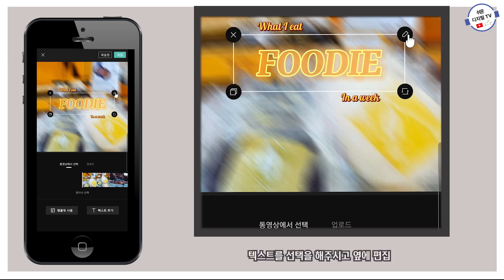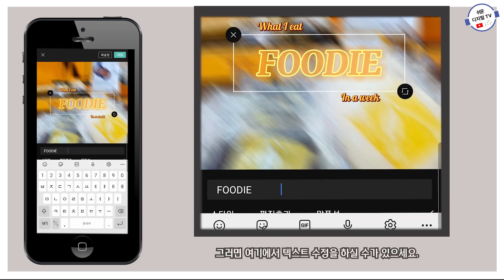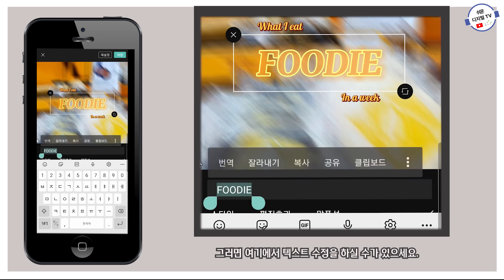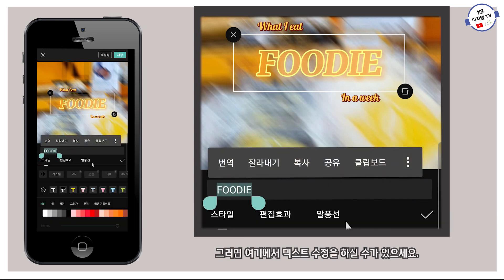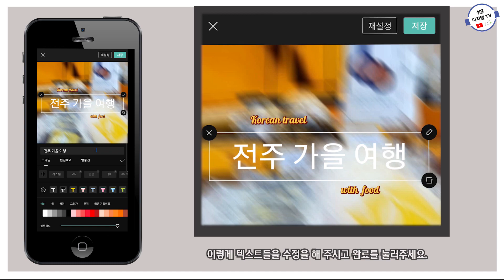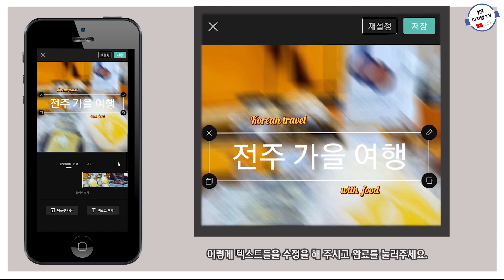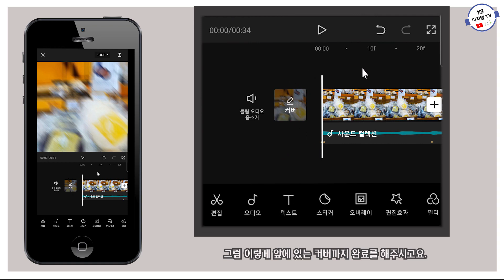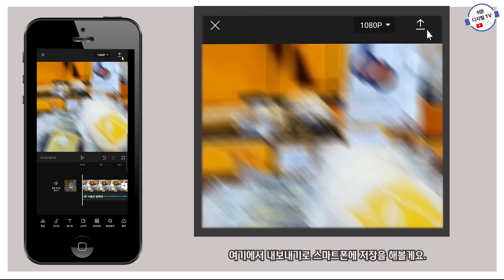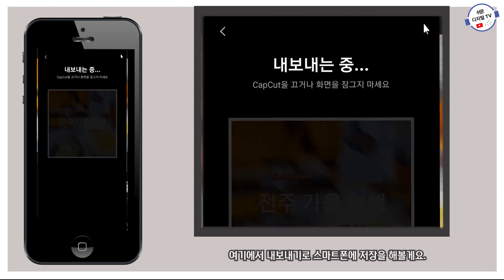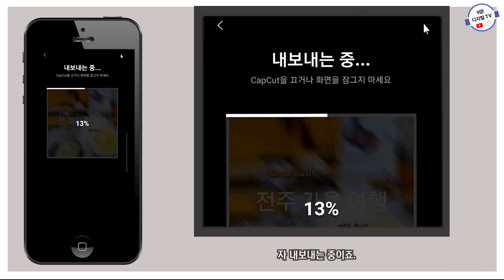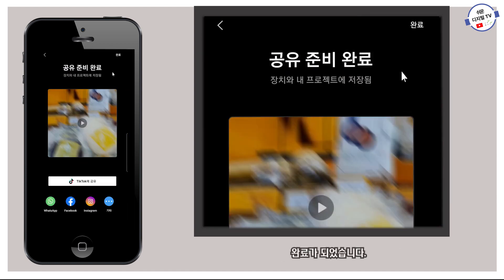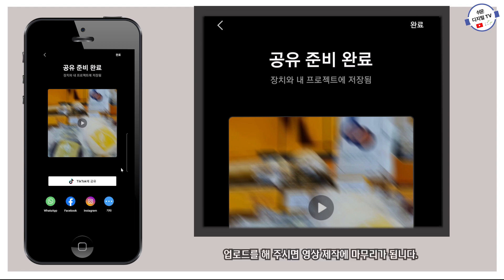텍스트를 선택하시고 옆에 편집을 누르시면 텍스트 수정을 하실 수 있어요. 이렇게 텍스트들을 수정하시고 완료를 눌러주세요. 그리고 저장. 이렇게 앞에 있는 커버까지 완료해 주시고, 여기에서 내보내기로 스마트폰에 저장해 볼게요. 내보내는 중이고, 완료가 되었습니다. 그러면 내가 원하는 SNS에 업로드를 해주시면 영상 제작이 마무리됩니다.